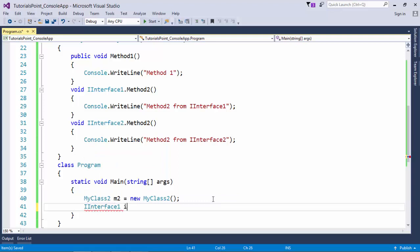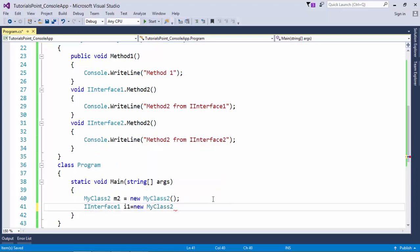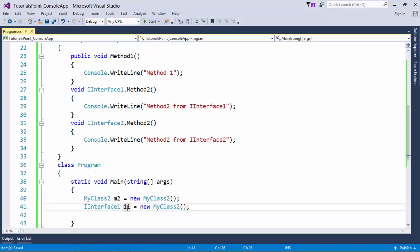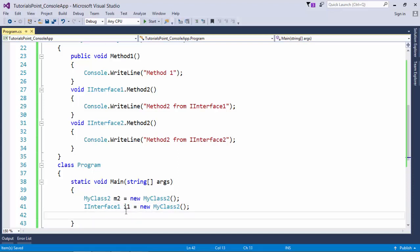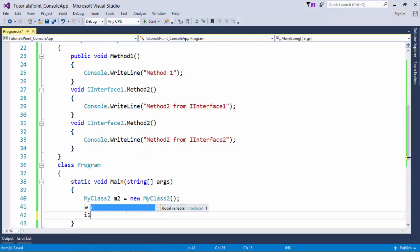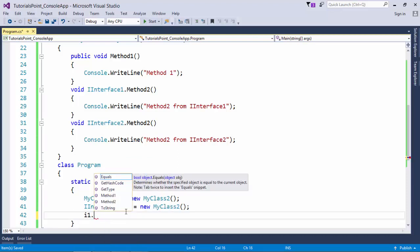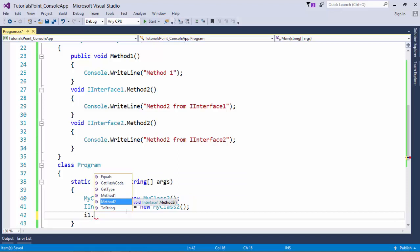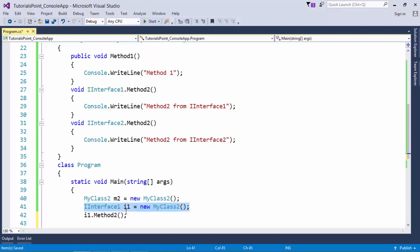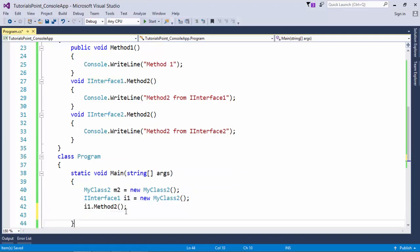So how can I make a call to those? Clearly what I'll have to do: IInterface1 i1 = new MyClass2(). Like abstract classes, you cannot initialize the interface because it doesn't have a constructor. Since MyClass2 is inheriting IInterface1, it can definitely store the reference. Now if you say i1.Method2, you will find Method2 and Method1 both.